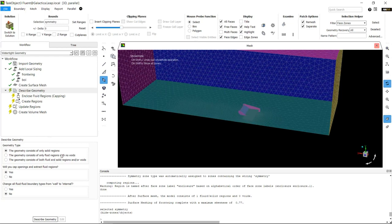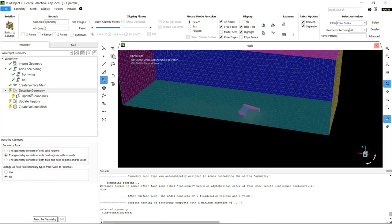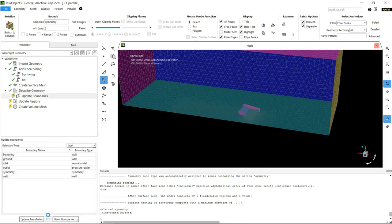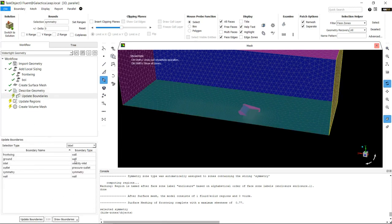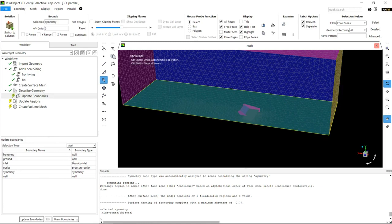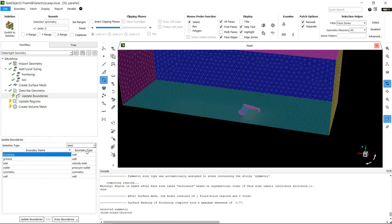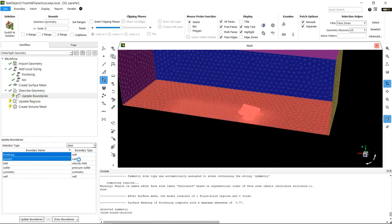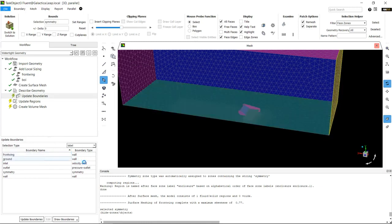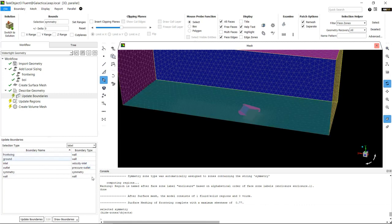We're going to start describing the actual geometry. It's a fluid with no voids and no fluid-fluid interfaces. We've got a front wing that's a wall, a ground that's a wall, an inlet that's a pressure inlet, a pressure outlet, symmetry plane, and this wall as well.